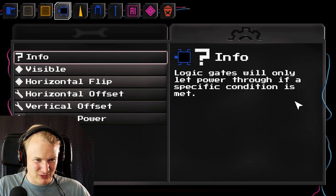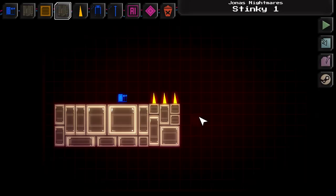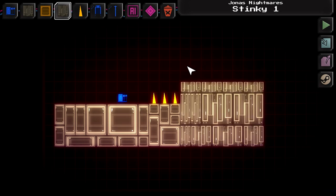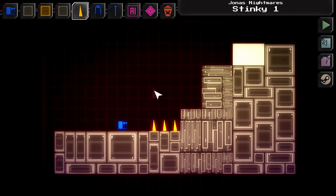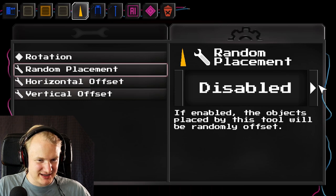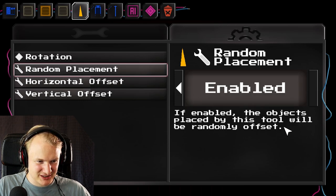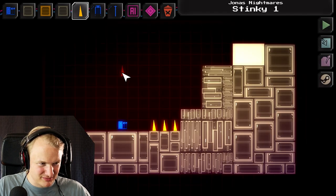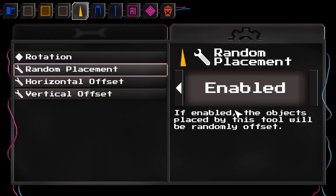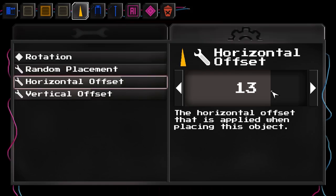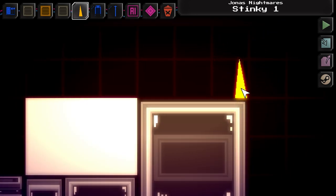Logic gates will only let power through if a specific condition is met. You can also use Q and E to rotate through different looks. For example I can use E to change the look of this wall here, and other objects when you use E and Q are just rotated. There's even a random placement variable now — if enabled, objects placed by this tool will be randomly offset. There's also an offset setting: instead of placing the spike in the middle of the tile, you can place it at the side.